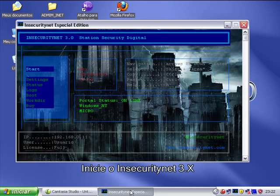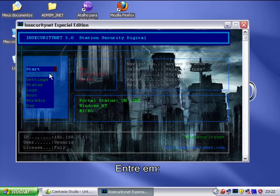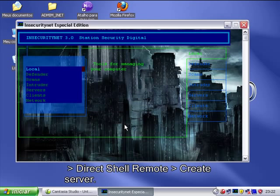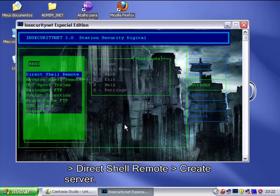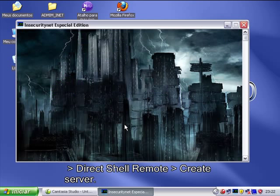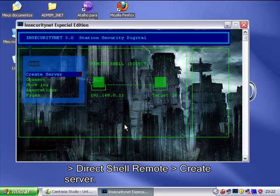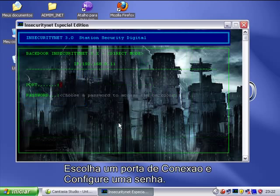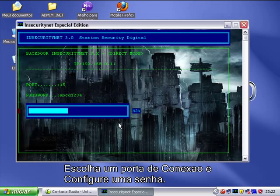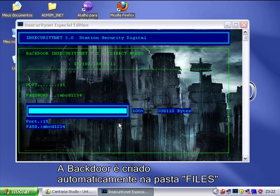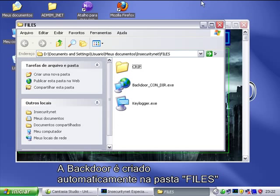Boot Insecurity Net 3, enter Star, Intruder, Remote Shell Direct, Create Server. Choose a connection port and set a password. The backdoor is automatically created in the files.